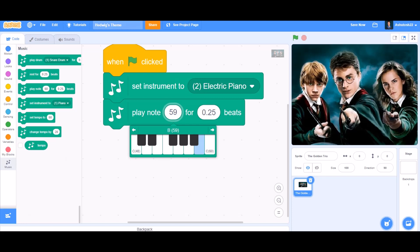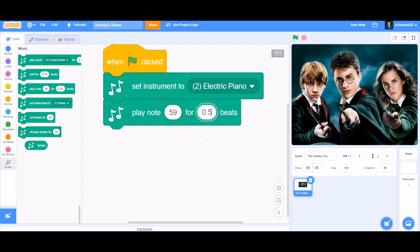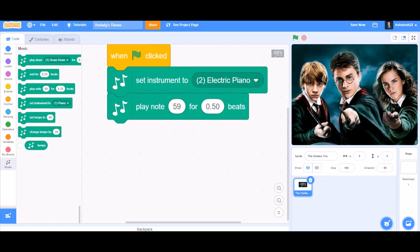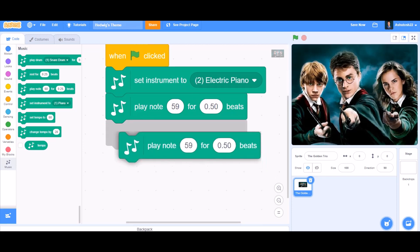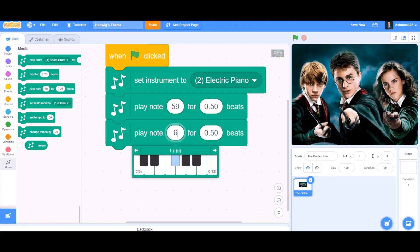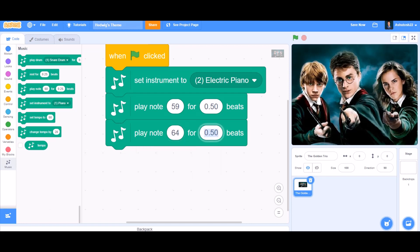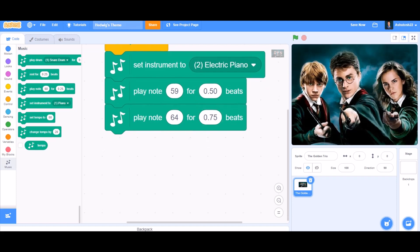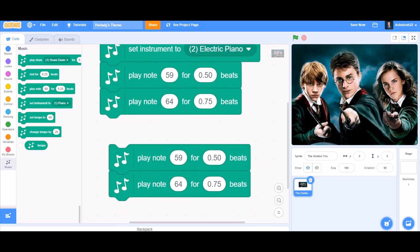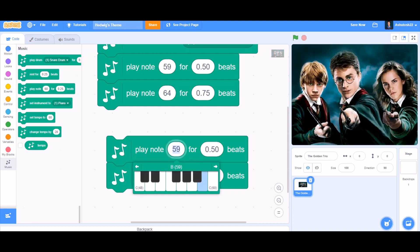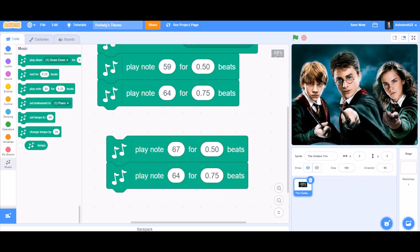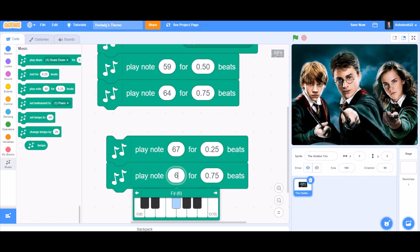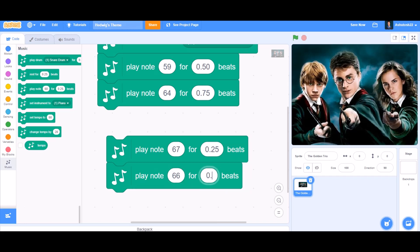After that, we'll take the 'Play Note' block and play note 59 for 0.50 beats. Then take this block again and play note 64 for 0.75 beats. Next, duplicate and play note 67 for 0.25 beats — a little faster — and play note 66 for 0.50 beats.